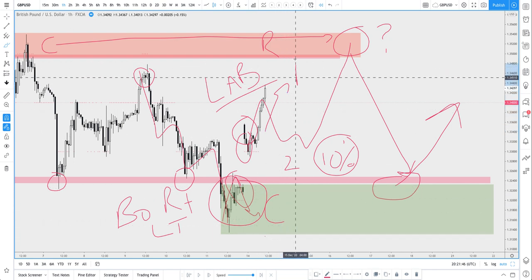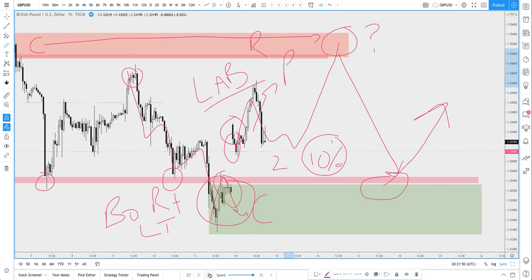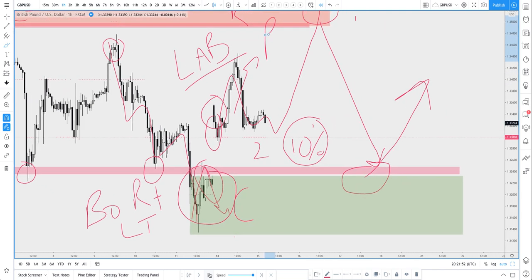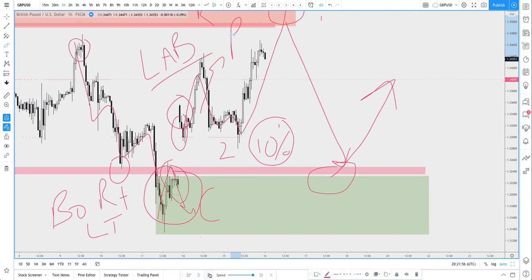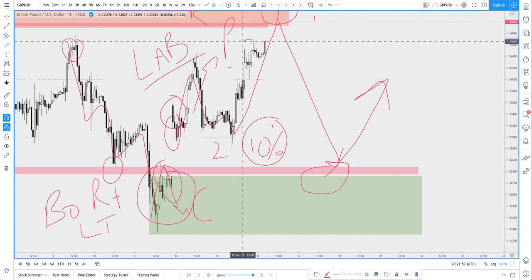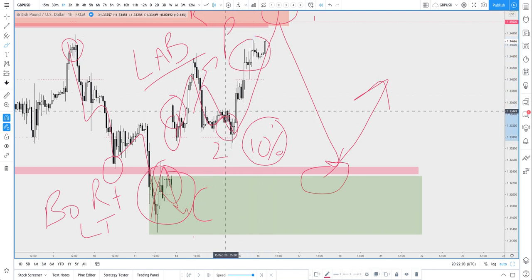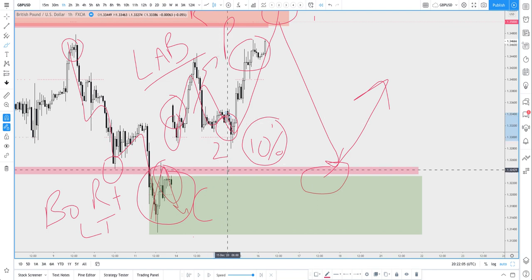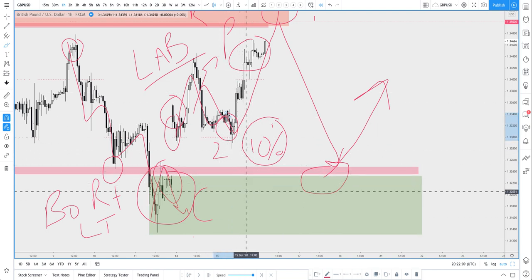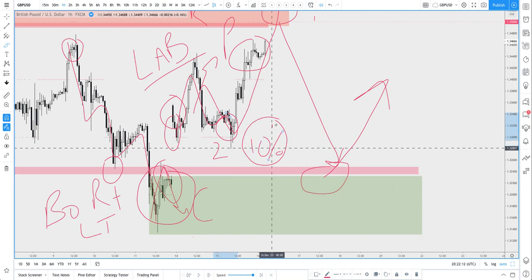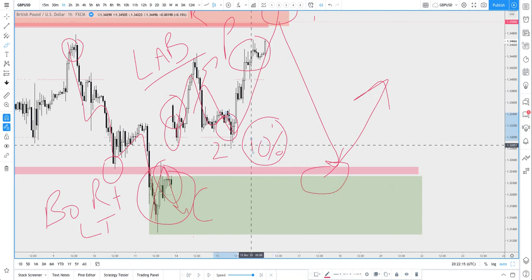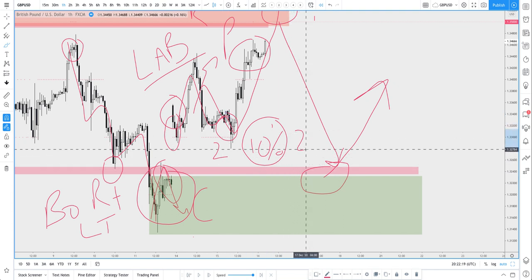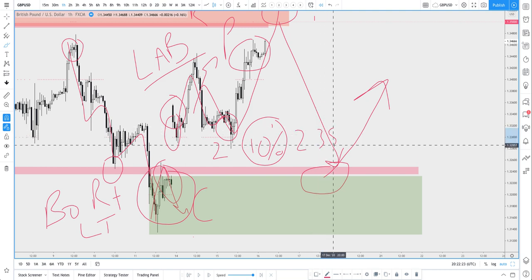Rather than losing two percent on the trade, now they're down ten percent as prices go against them and they don't want to realize that loss. They don't want to crystallize the loss so they hold and pray that prices are going to come back. But as prices keep going higher, they're caught in their positions and this is the pain phase.